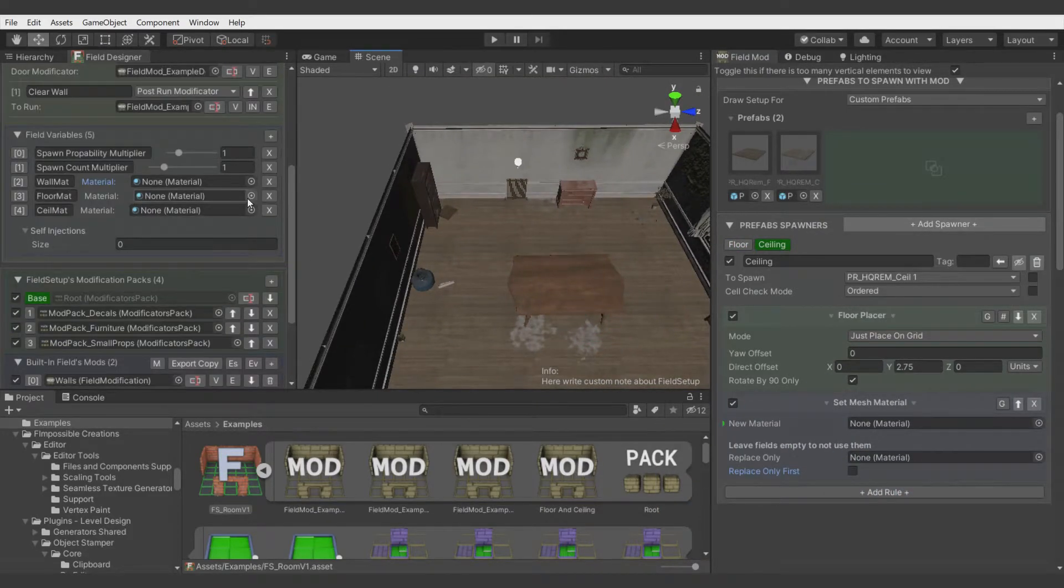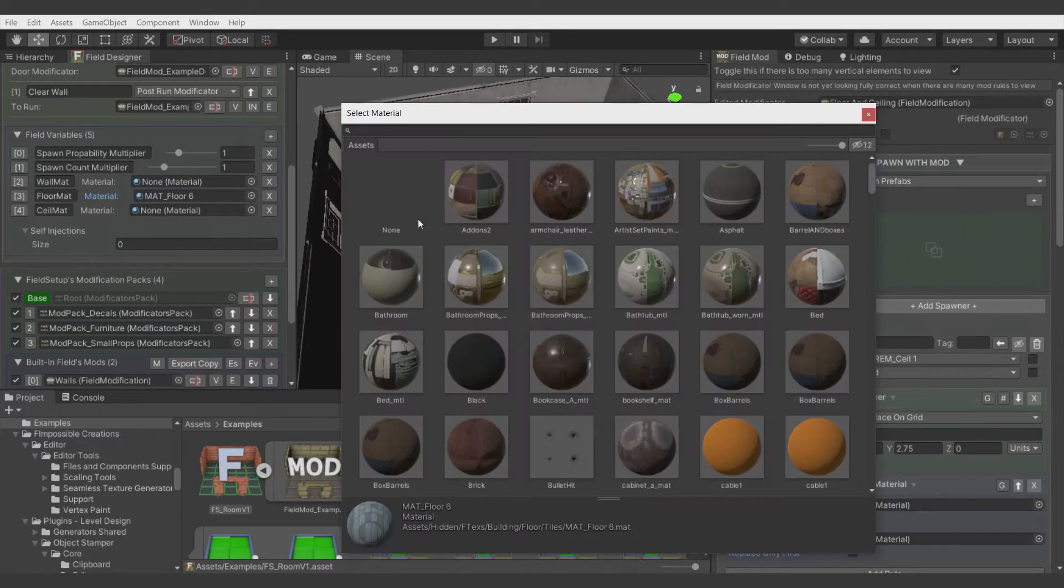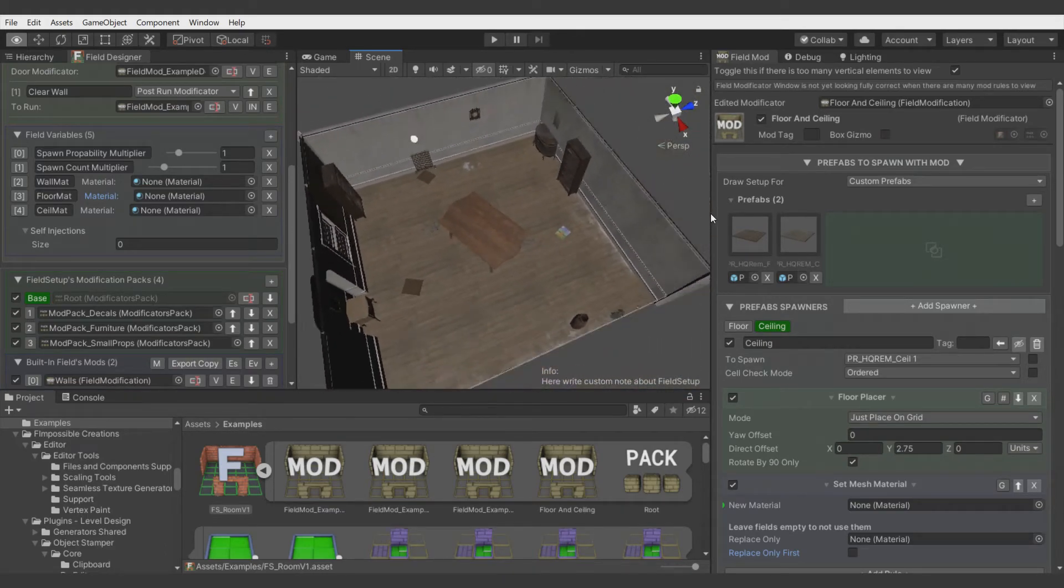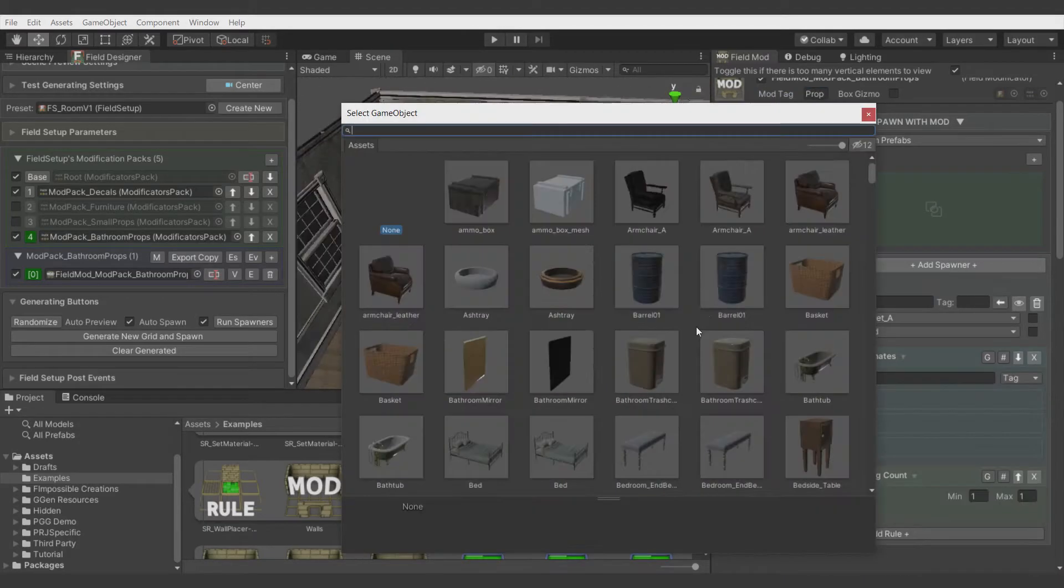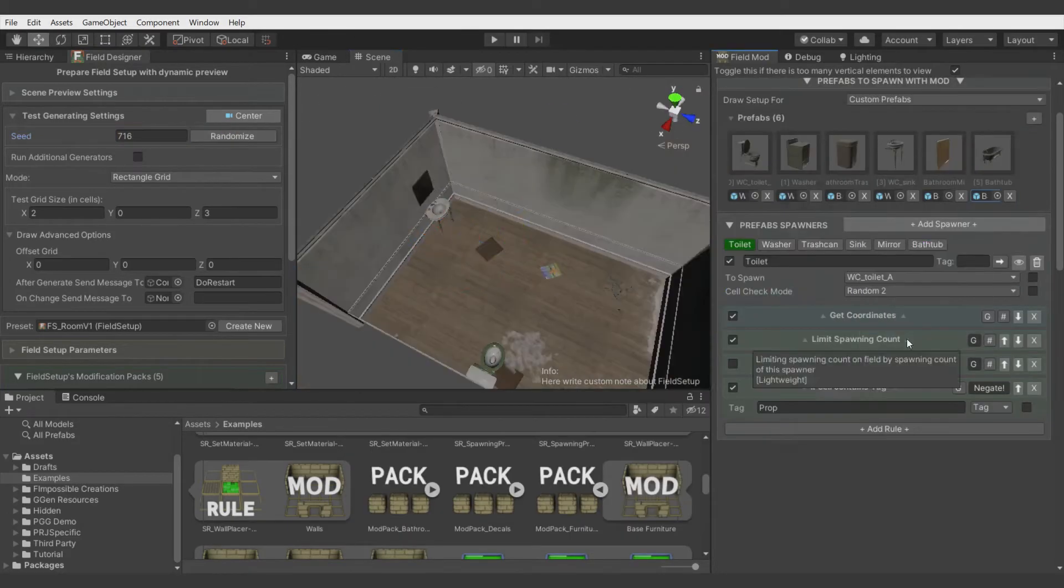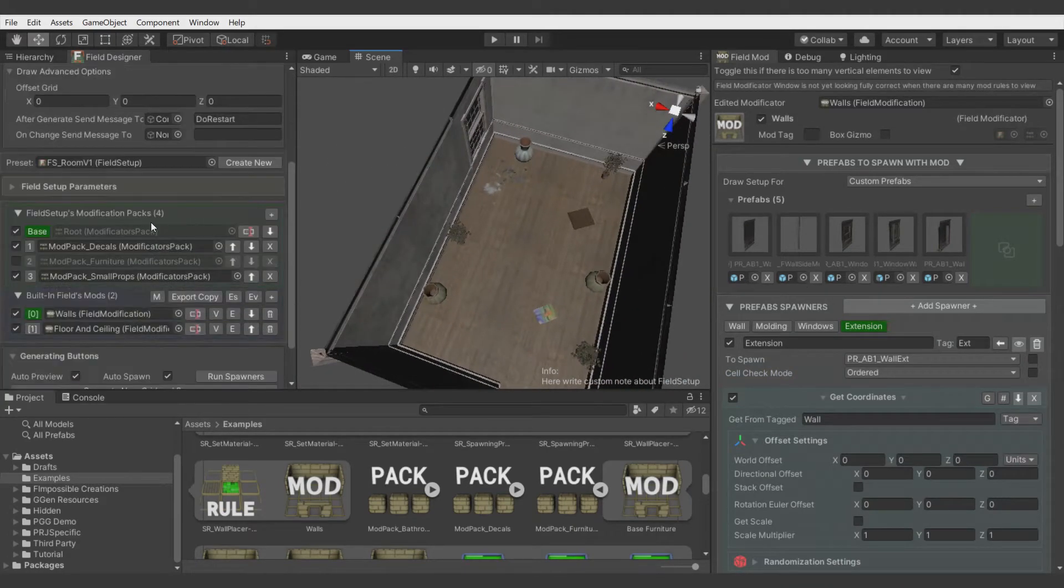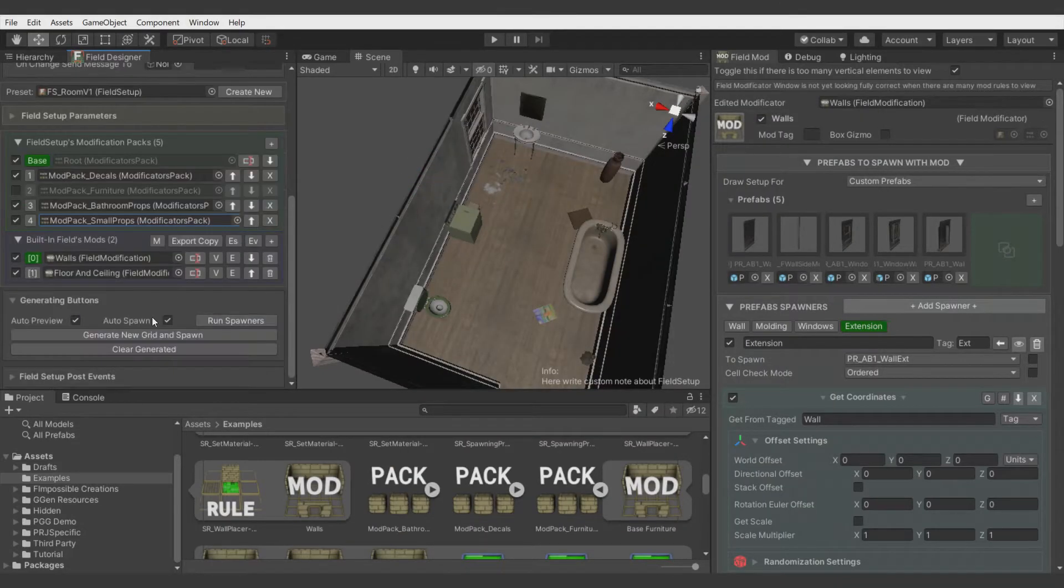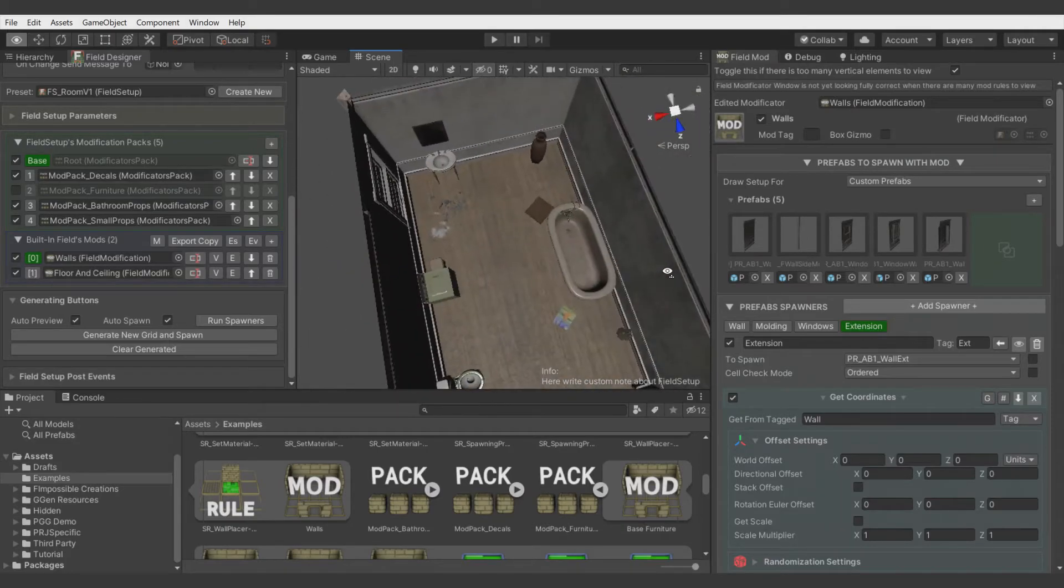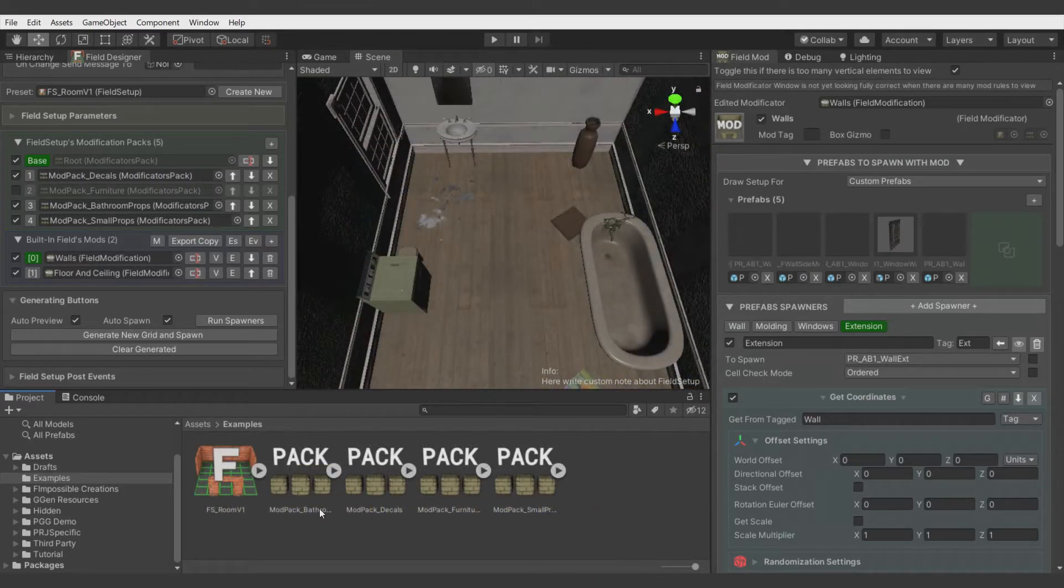And let's do the same for floor and ceiling. All right. Let's check if it works. This material. It's working. So now I will quickly create new modificators pack with props for the bathroom. All right. So I made the modificators which spawns this prop for bathroom. But I noticed that I don't want to have this extension walls in bathroom and the windows as well as some of the props modificators from other packages. To make all of that clean, let's create new field setup.